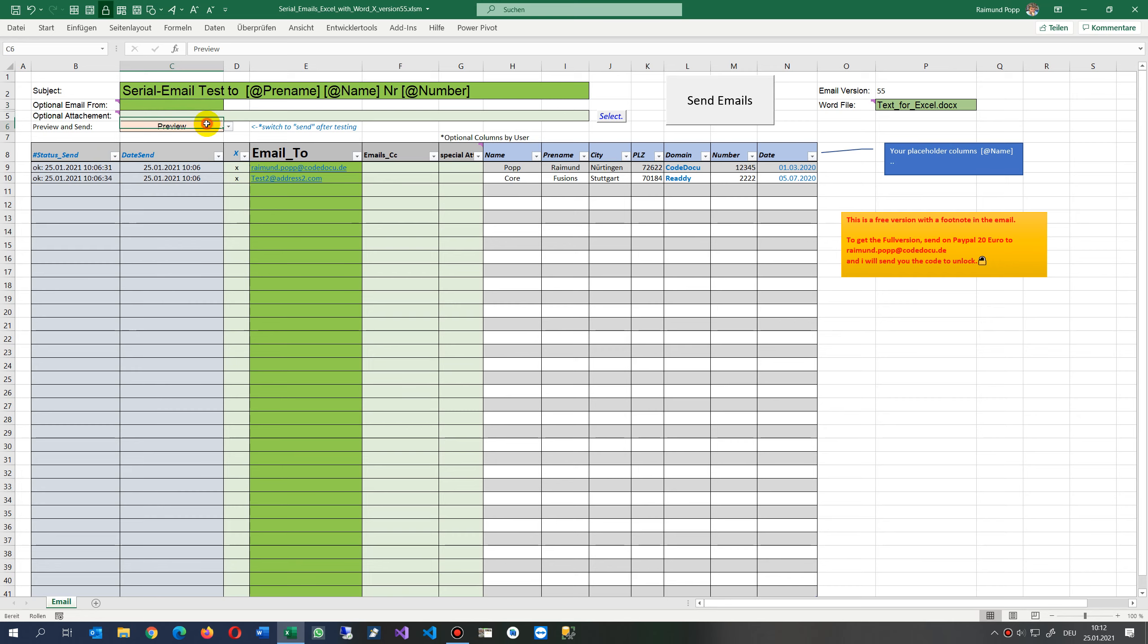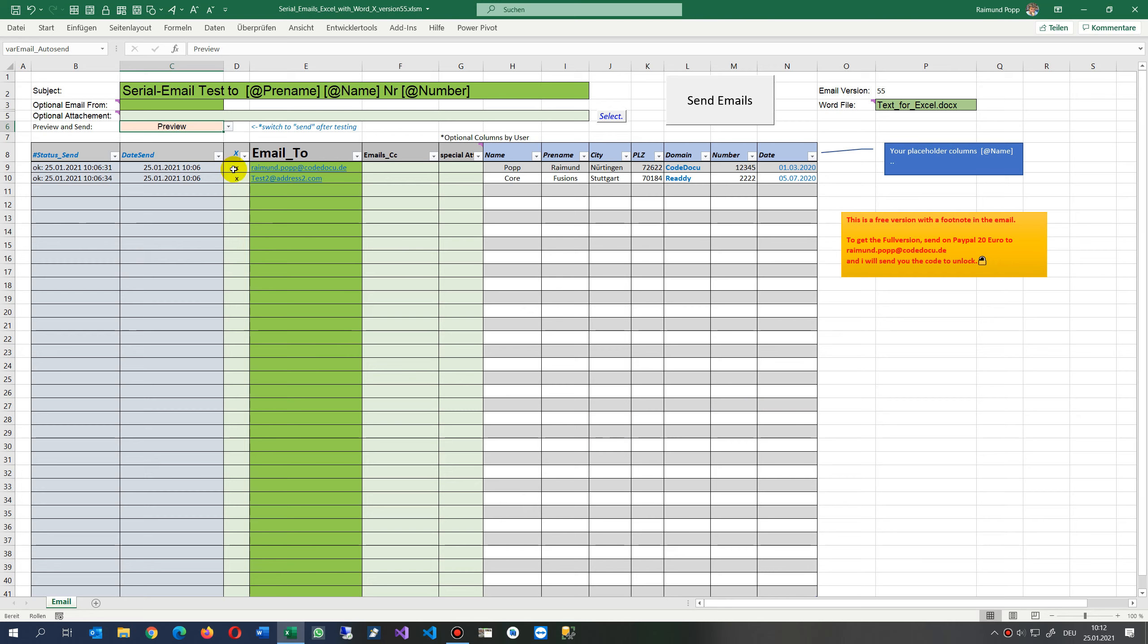This field is for send or preview. By default when you start, you should make two test emails. If you have a big list, make two test emails and then simply push the button.